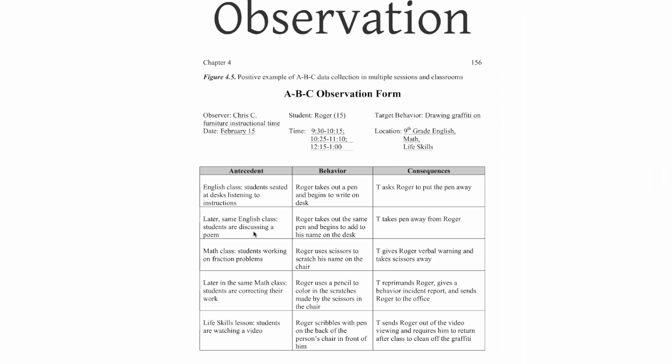They're still working, Roger takes out his pen, begins to write his name on his desk, the teacher takes the pen away. Students are working on math problems at their desk, Roger uses scissors to scratch his name on a chair. Roger gets a verbal warning, the teacher takes the scissors away. Once we start to see a pattern,